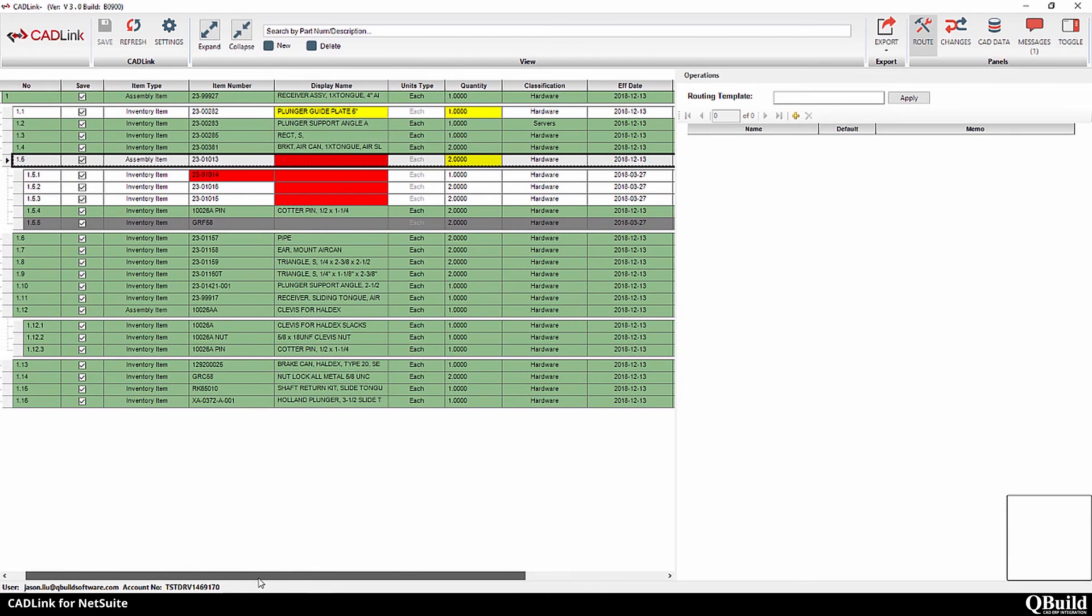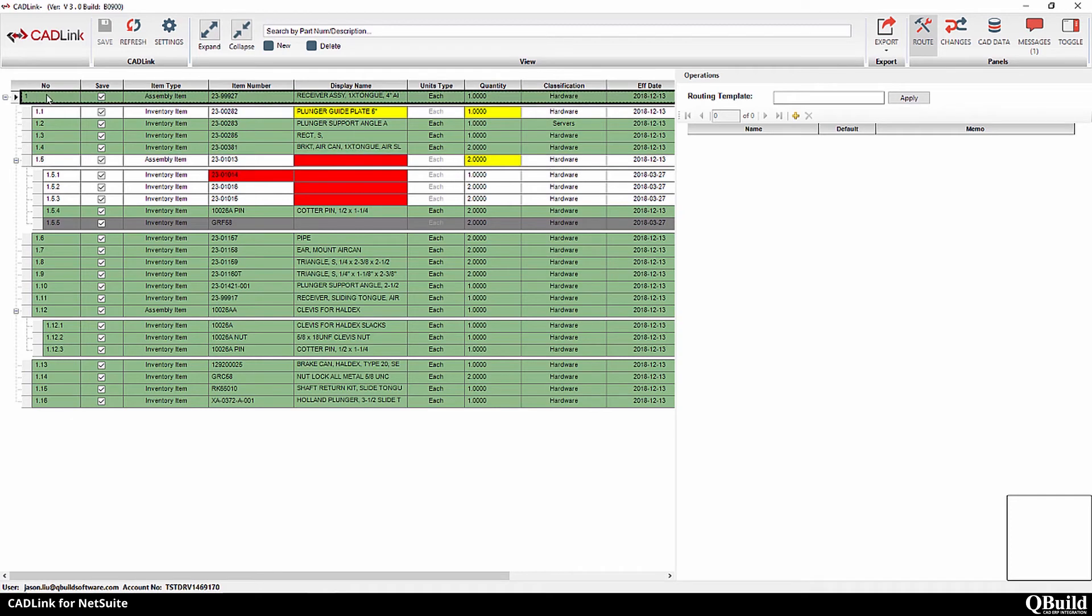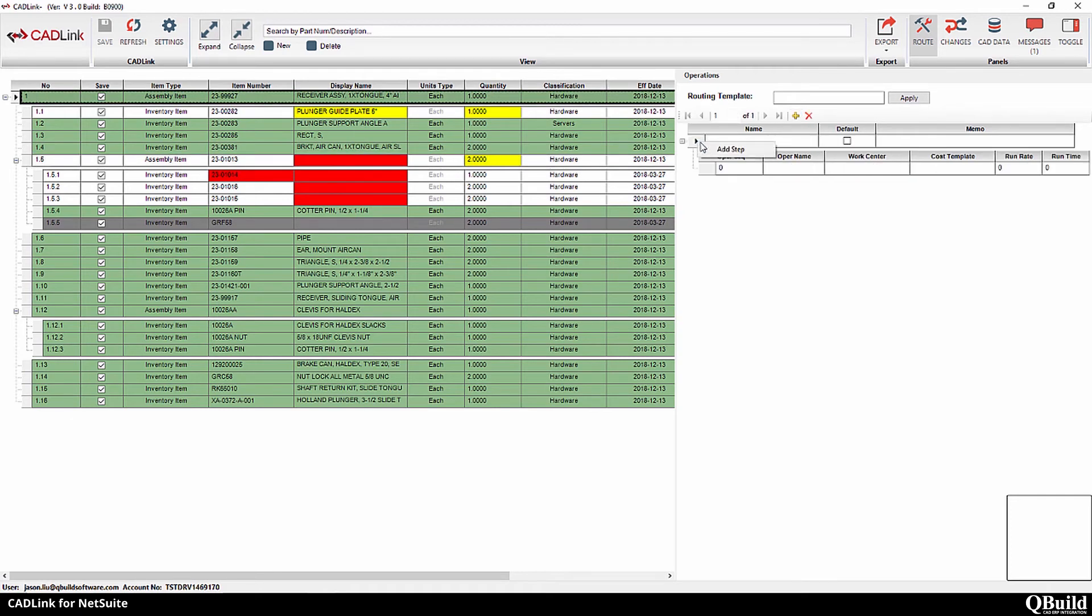Operations can be assigned to manufactured assemblies or sub-assemblies from the CadLink interface. Click on the Routings tab in the right-hand panel and select an assembly or sub-assembly. You can manually add work centers one by one, or you can load a template from an existing bill of materials.